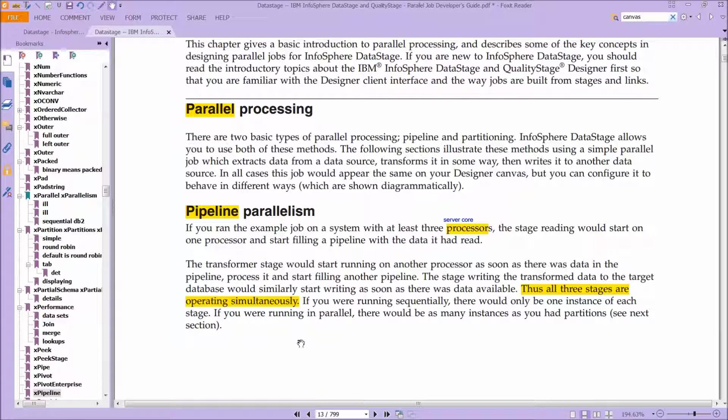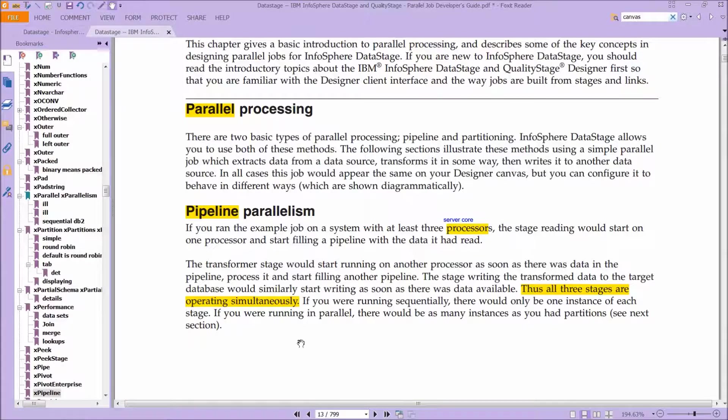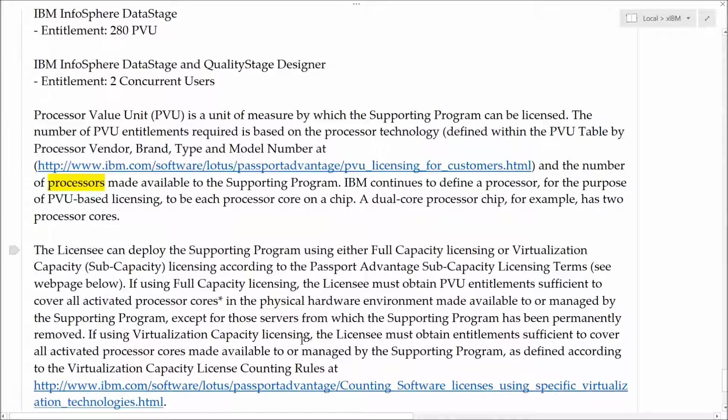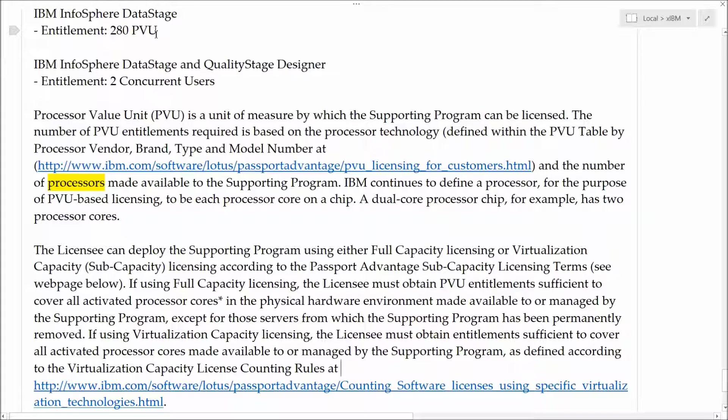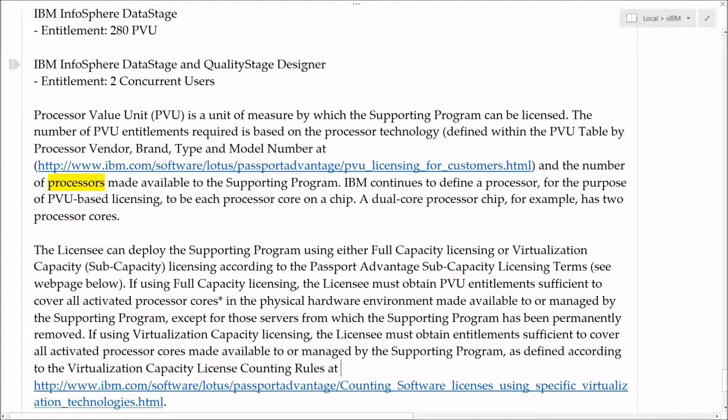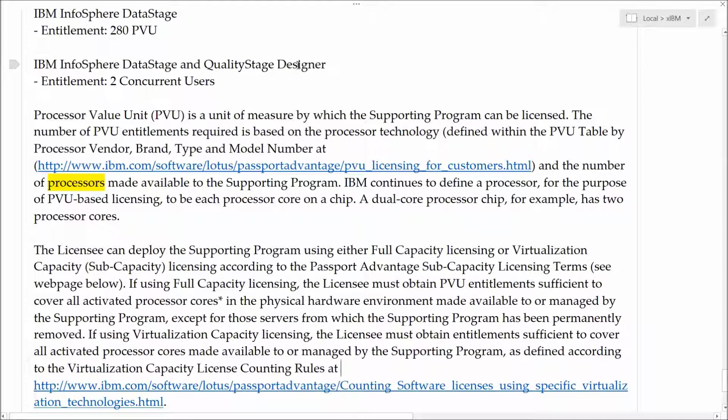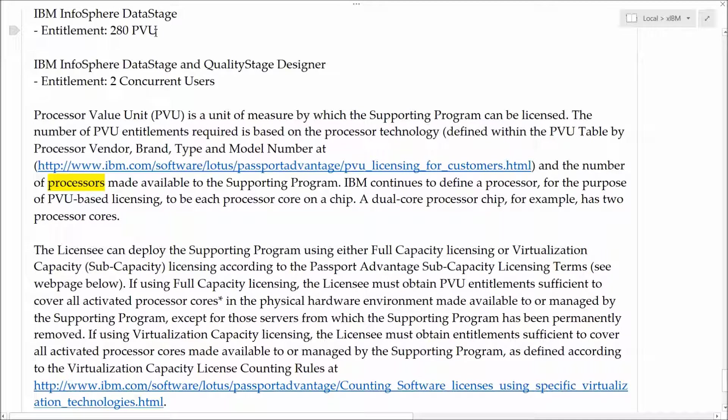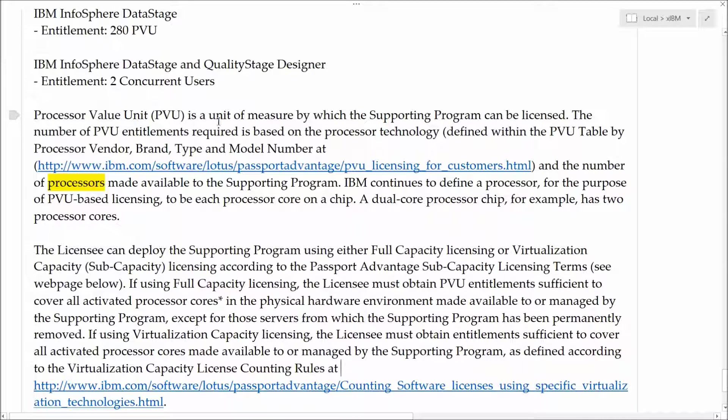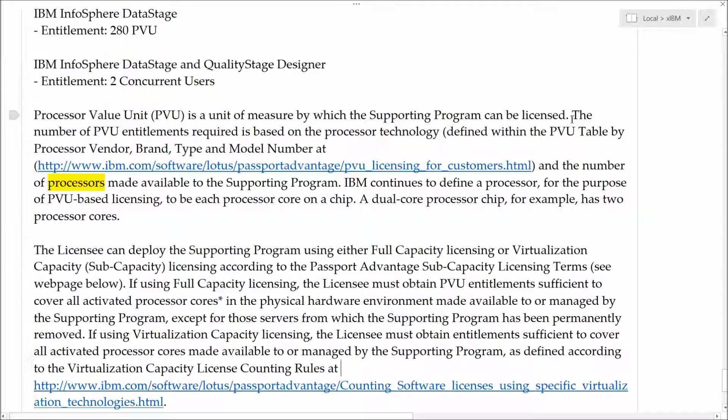Now, you might be wondering, why is it going on and on about this? Because take a look at your license. If your license looks something like this, InfoSphere DataStage, Entitlement 280 PVU. And then separately, by the way, you're going to have your designer. This is just the GUI, the client, with two concurrent users being able to use it. It's the PVU that matters, because the P in the PVU is the processor. It's a unit of measure by which supporting program can be licensed. I'll let you read through this.